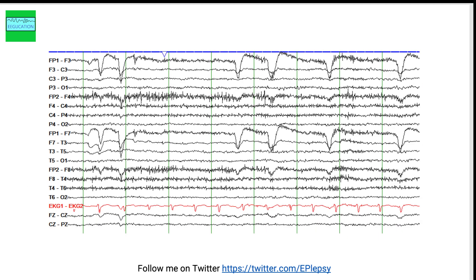This next EEG shows an asymmetry in the eye blink artifact — eye blink artifacts are seen in the left hemisphere but not in the right hemisphere. This is something examiners like to ask about. This person had a prosthetic right eye, which is the reason for the asymmetric eye blink artifact.